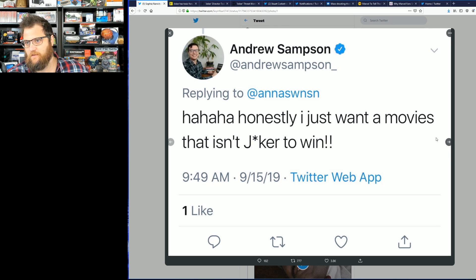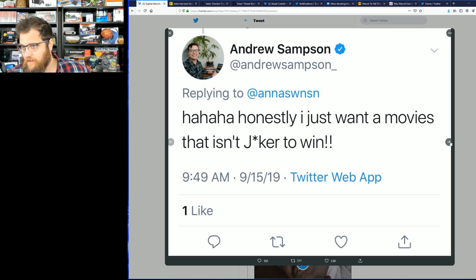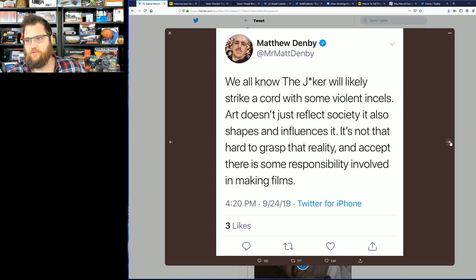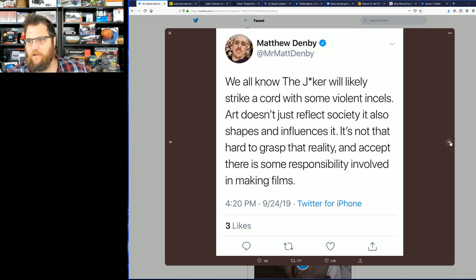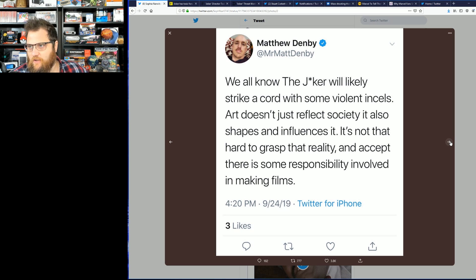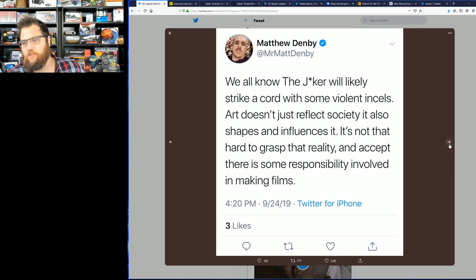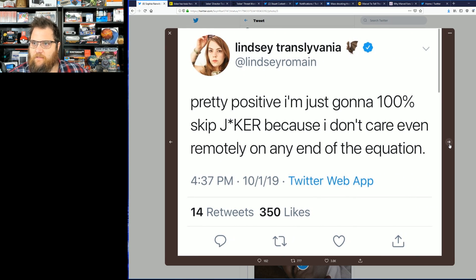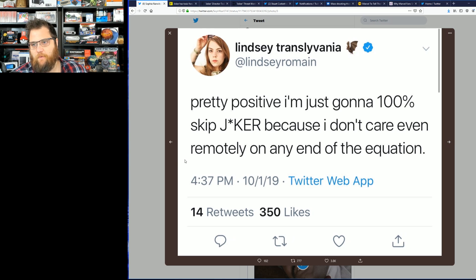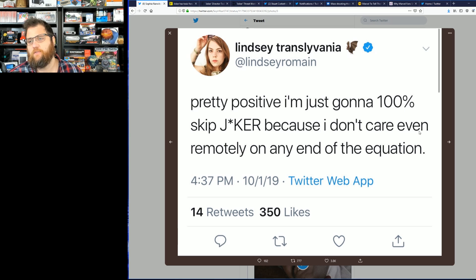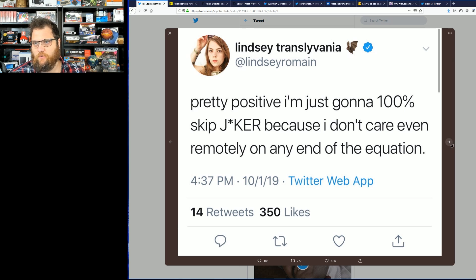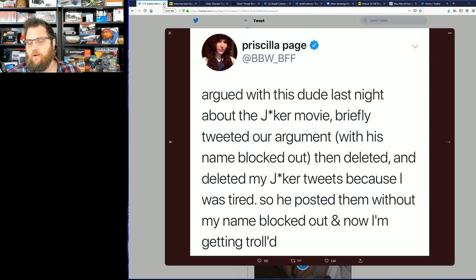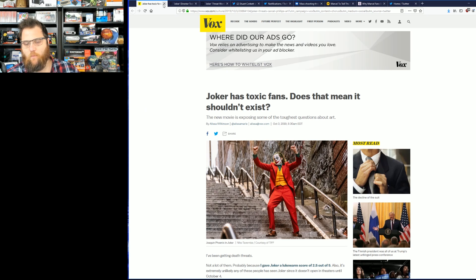Big brain tweets like honestly I just want a movie that isn't Joker to win. Or Matthew Denby: we all know J-asterisk-KER will likely strike a chord with some mythical enemies, art doesn't just reflect society, it also shapes and influences it. No, it's just a movie dude, just a movie. Lindsay Transylvania: pretty positive I'm gonna 100% skip J-apostrophe-KER because I don't even care remotely on any end of that equation.